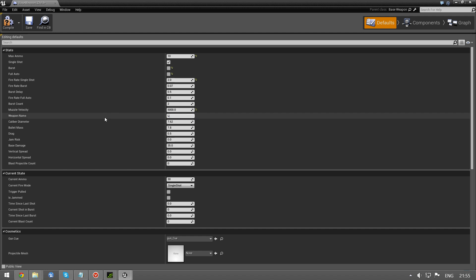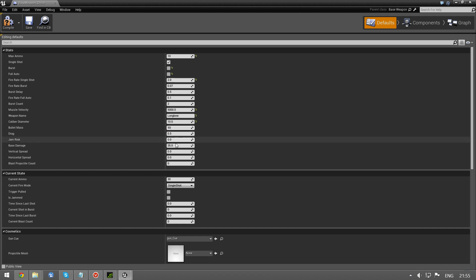It's a longbow. 10 millimeters. I don't know. 50 grams for the arrow. And drag, leave it as is.